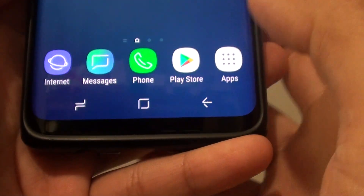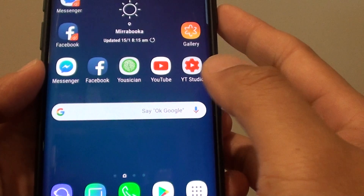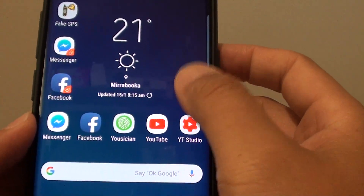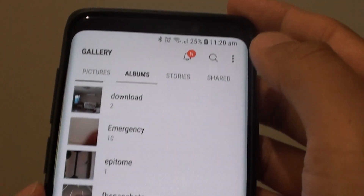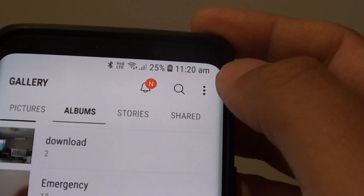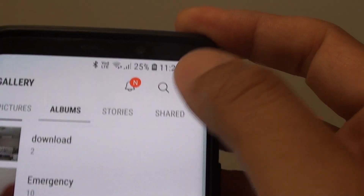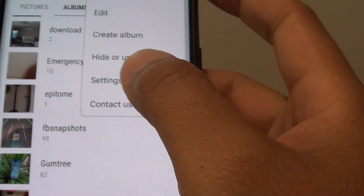First, tap on the home key to go back to your home screen. Then tap on gallery to launch the gallery app. From this screen, tap on the menu key and choose settings.